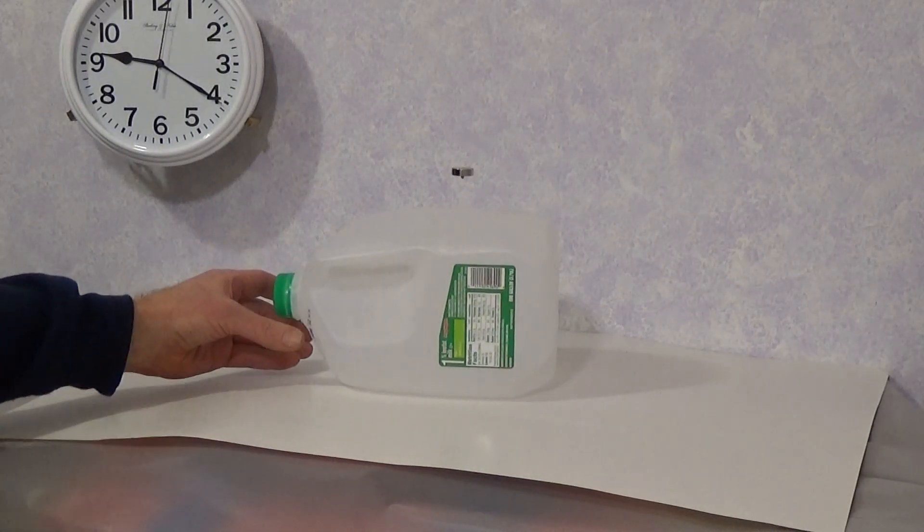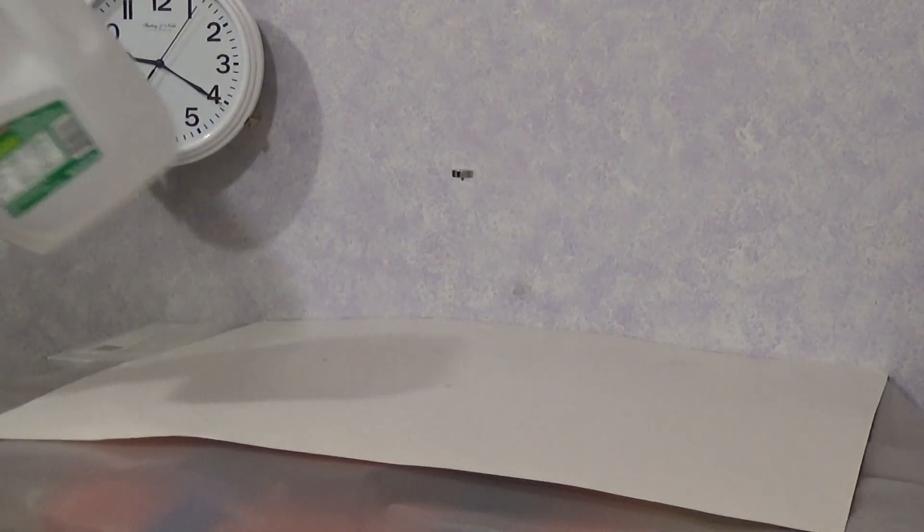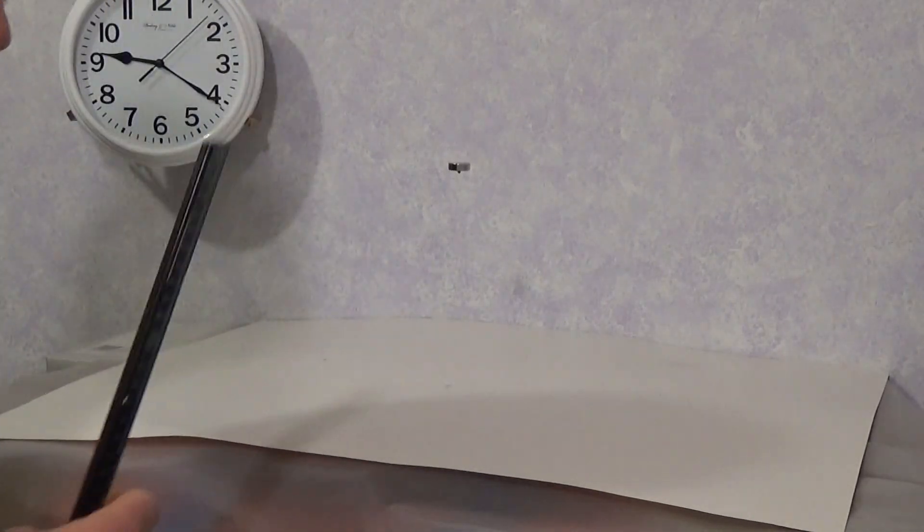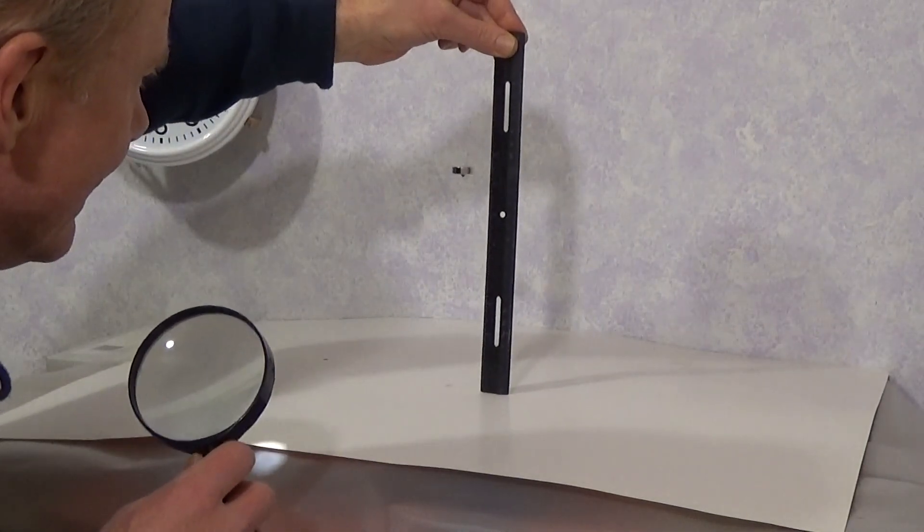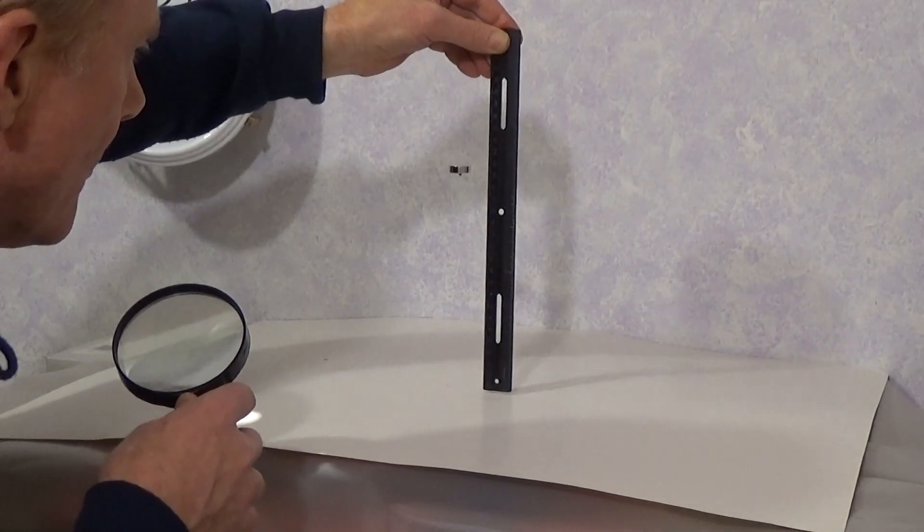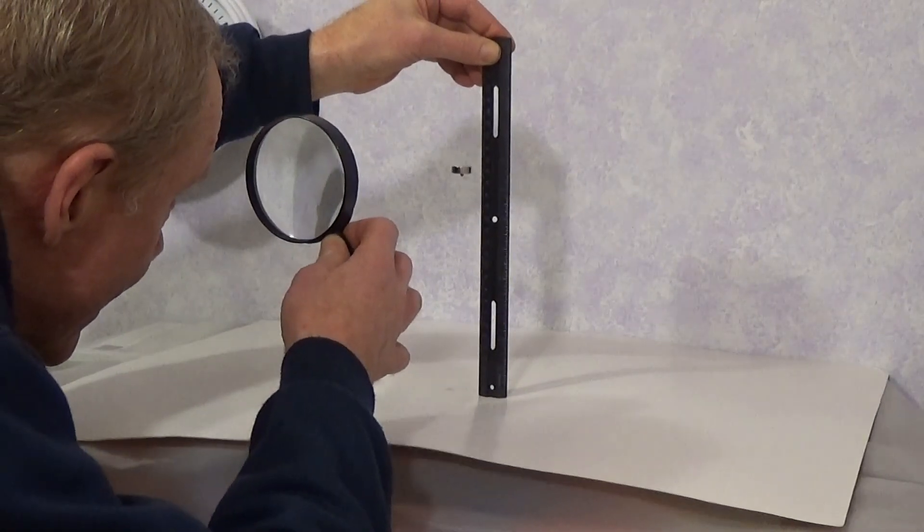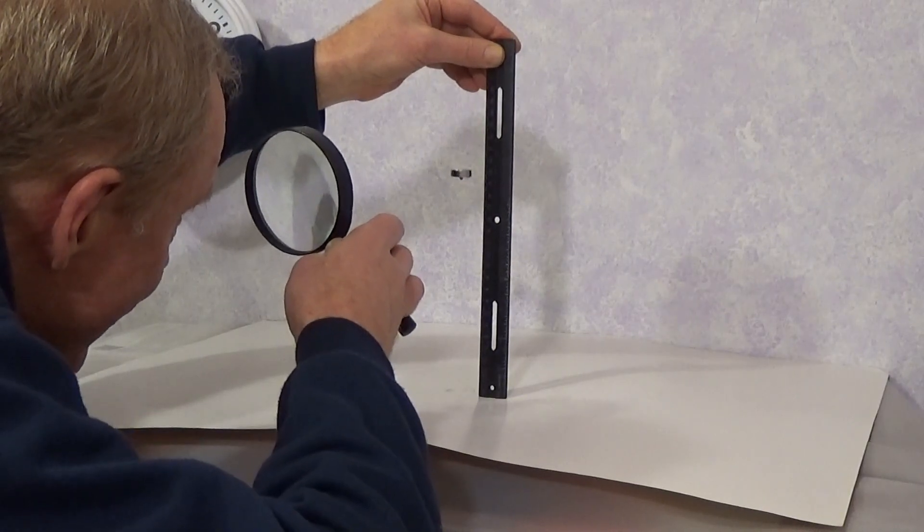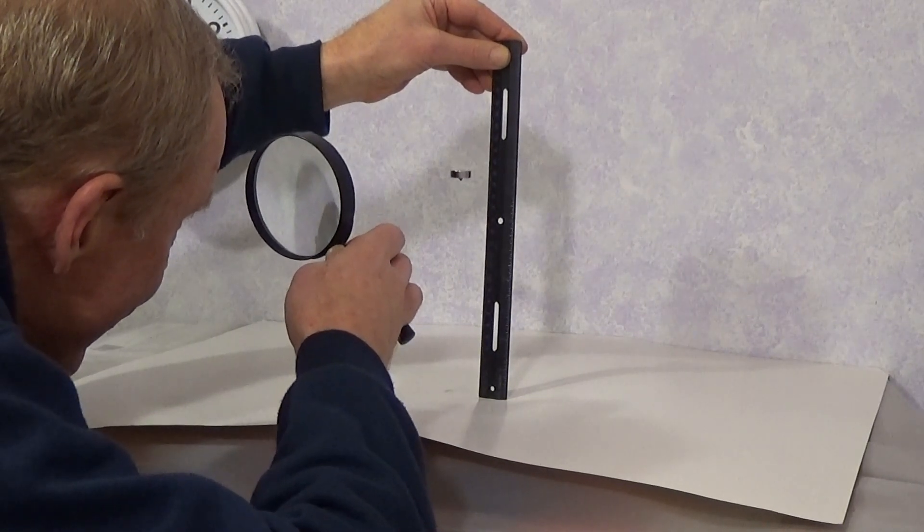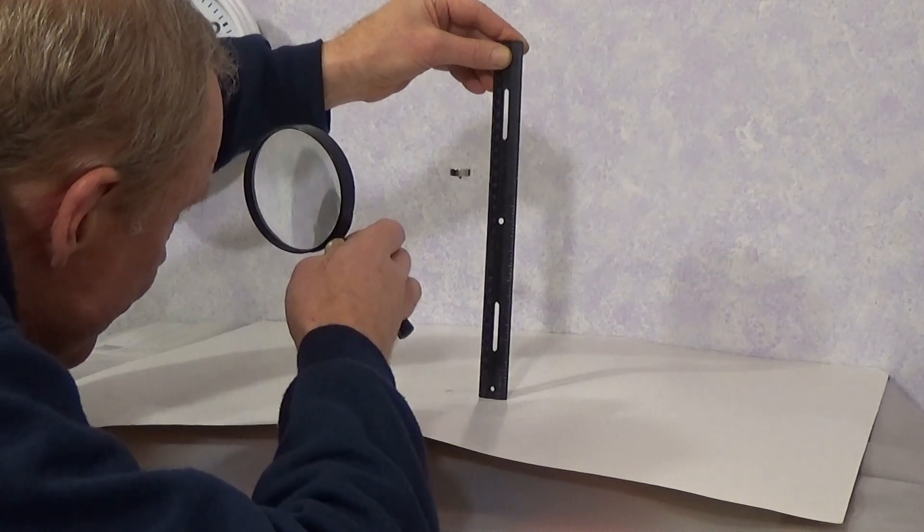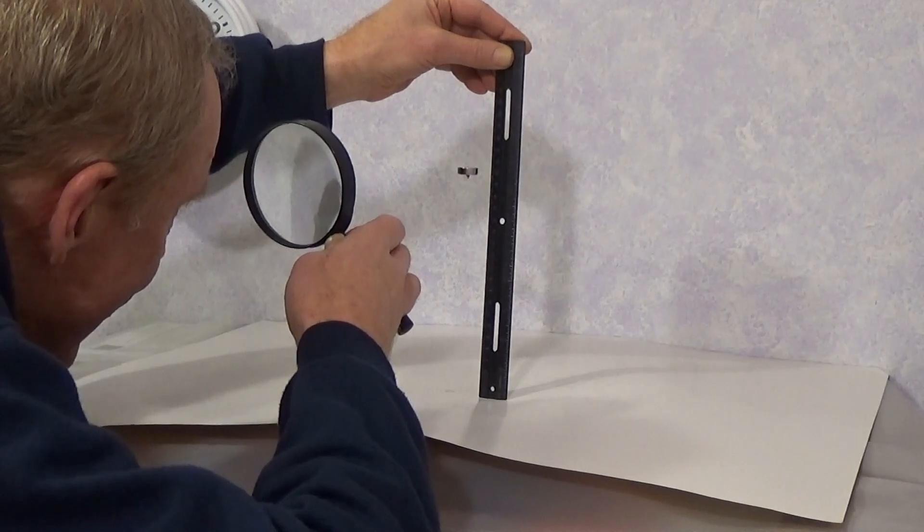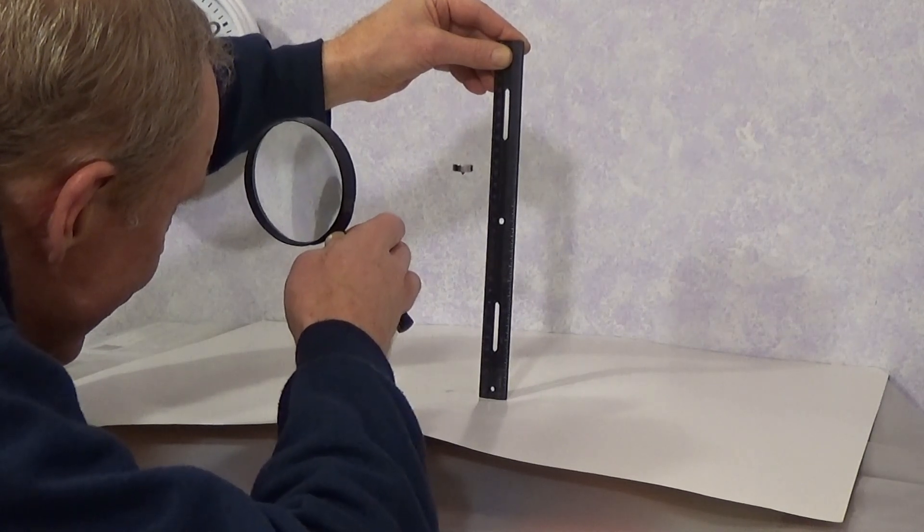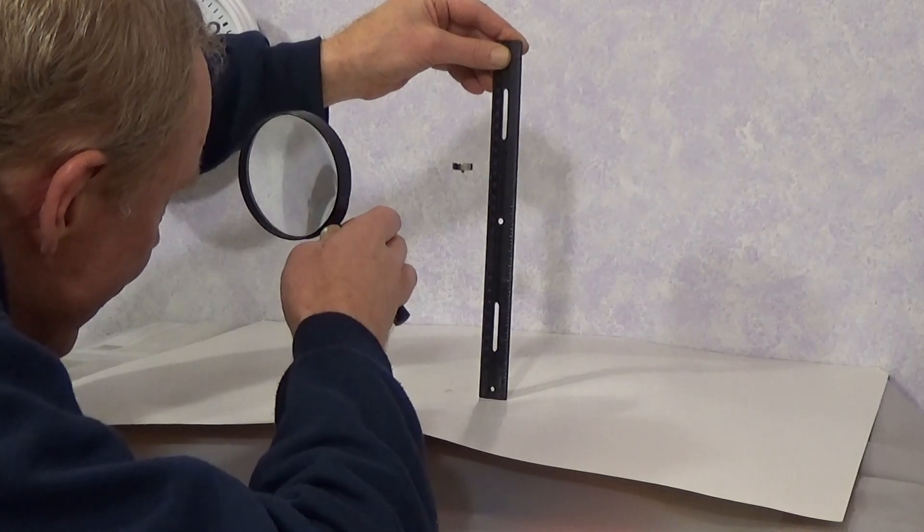I'll measure it a little bit more accurately here with a ruler right side up. It's bouncing around, but 185 maybe on average, 184 to 187.